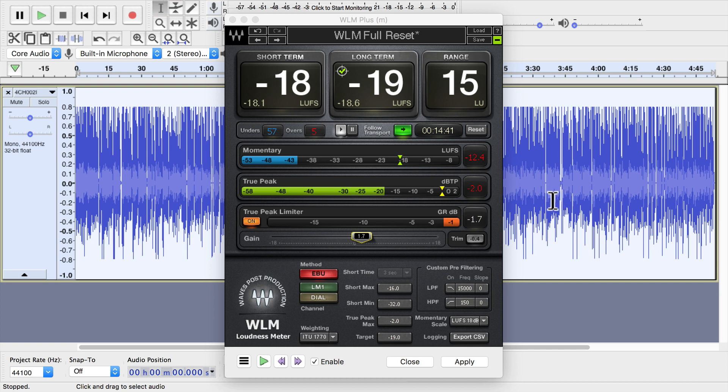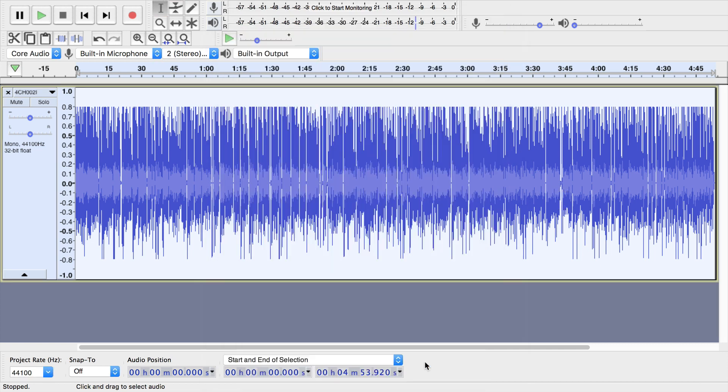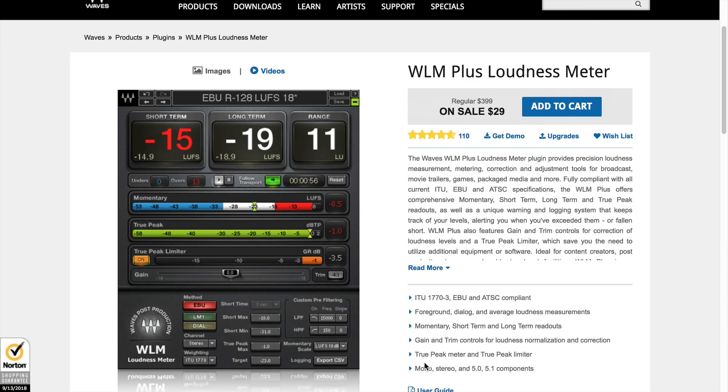And this is all within Audacity, GarageBand, whatever tool that you're working with to edit your audio that supports plugins like VST plugins or audio units plugins on macOS. This is something that you can do right inside of there and do it very quickly. Do it to individual clips. Super simplifies your workflow.